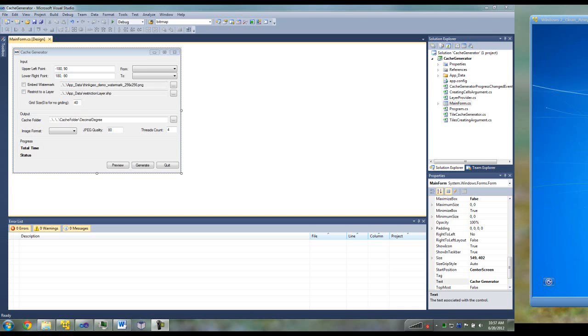Hi, this is David Rehagen with ThinkGeo, and we're going to go over a new utility that we've created called the Cache Generator.